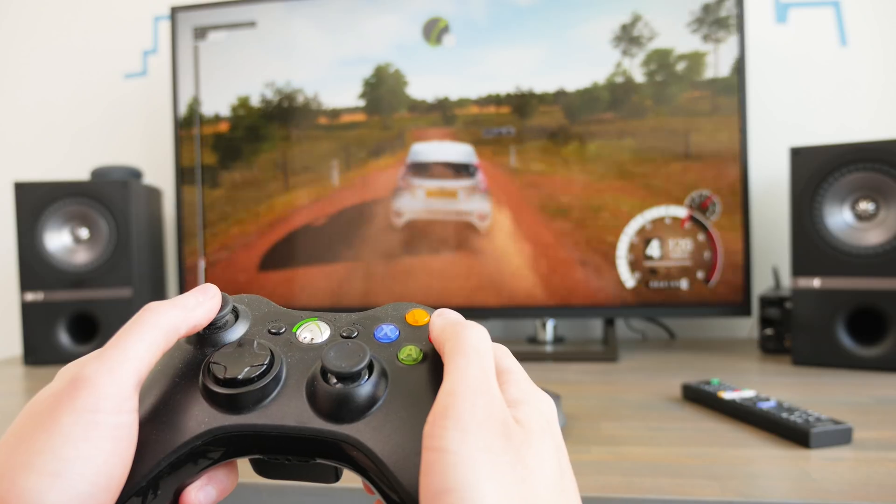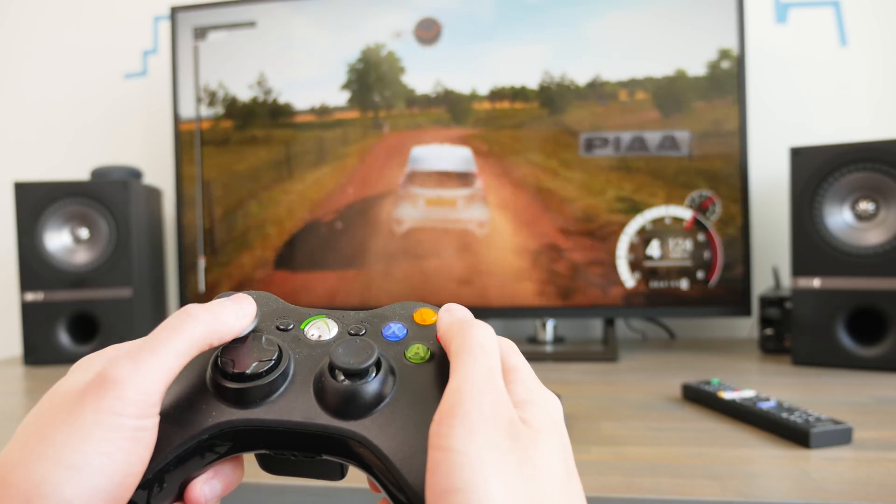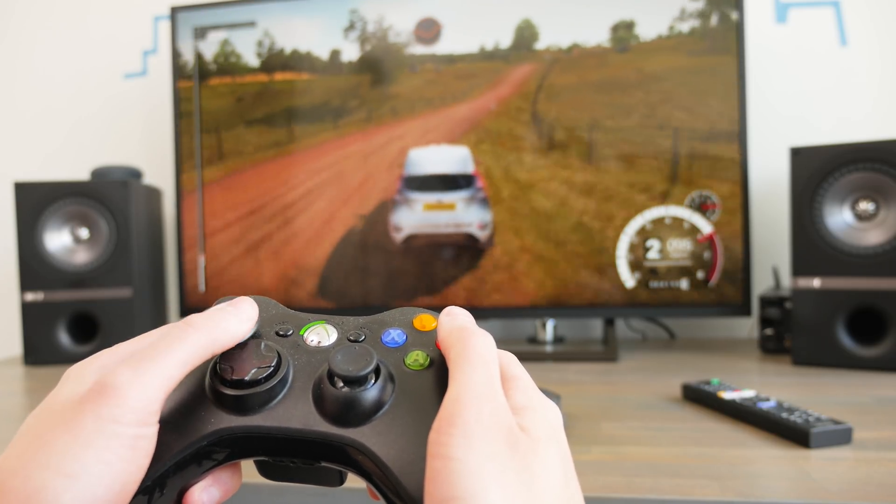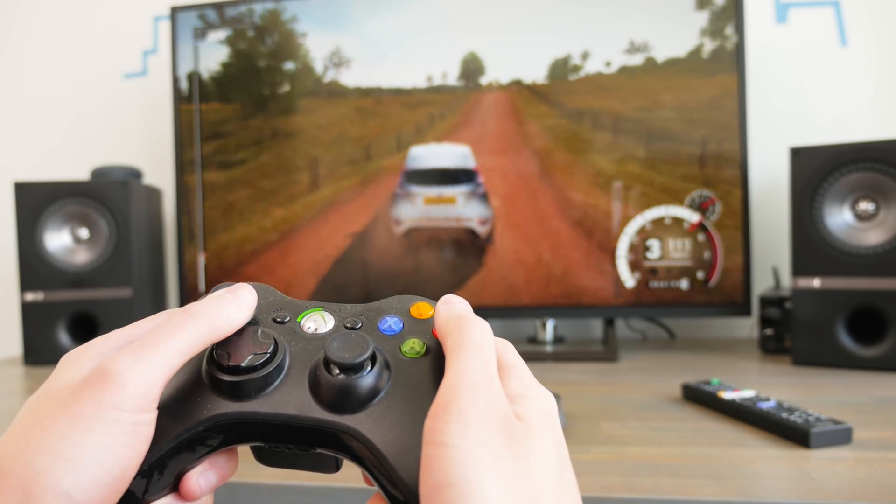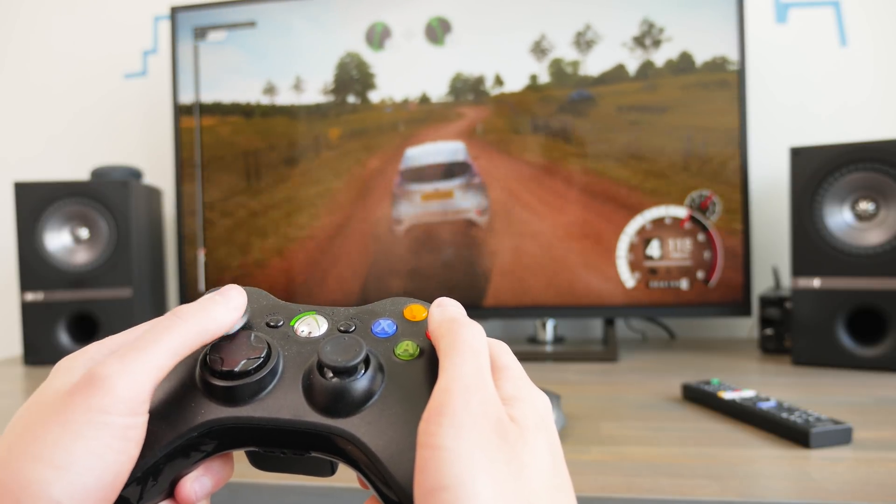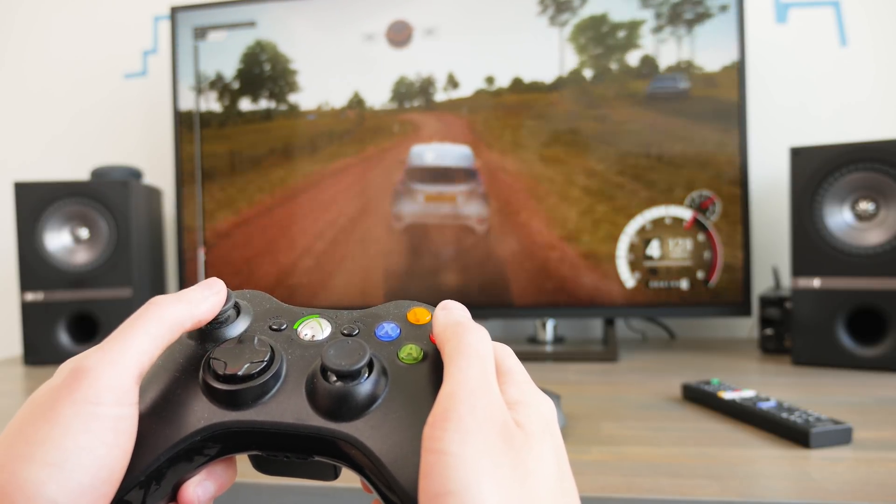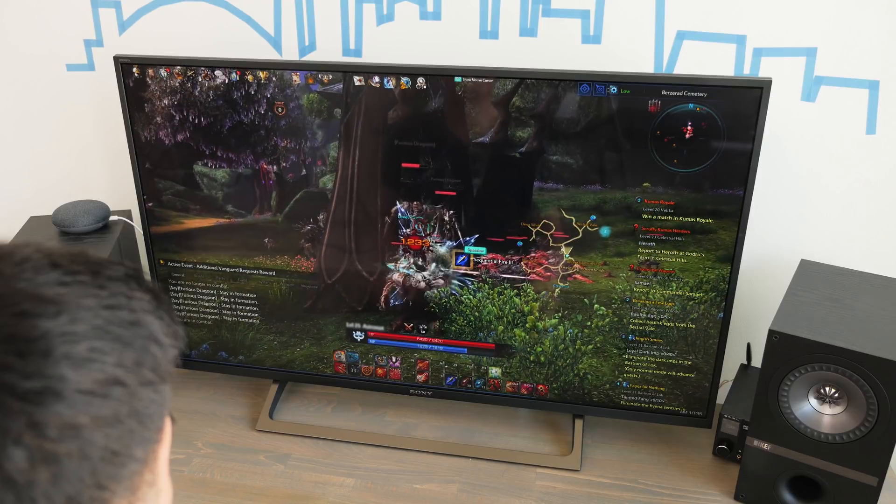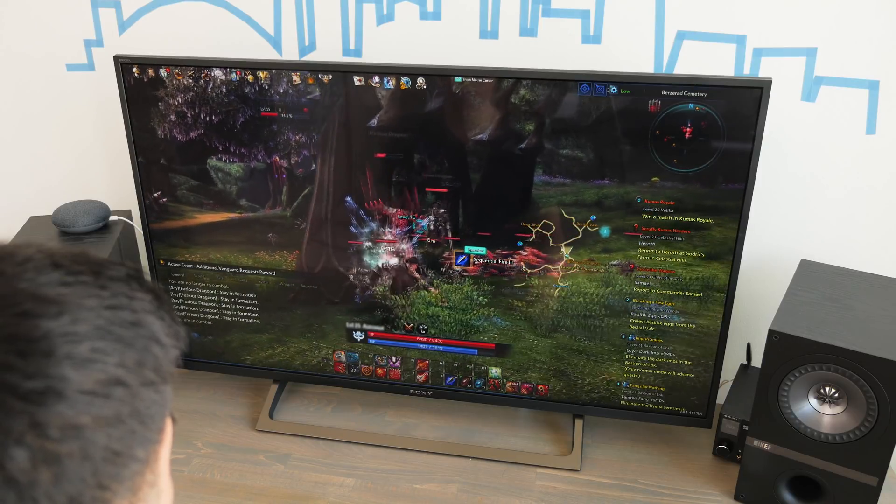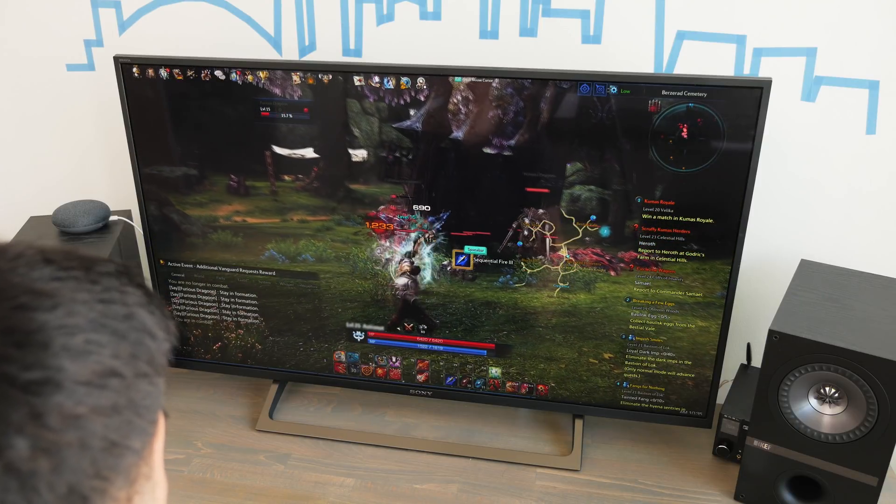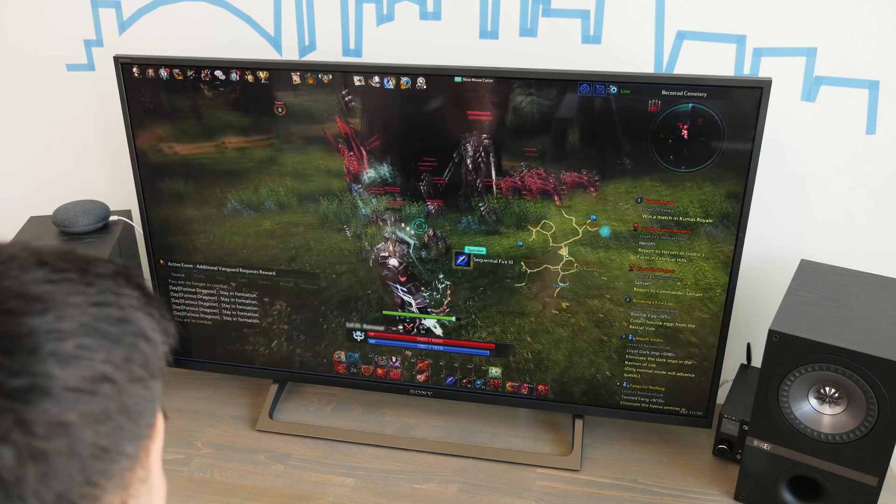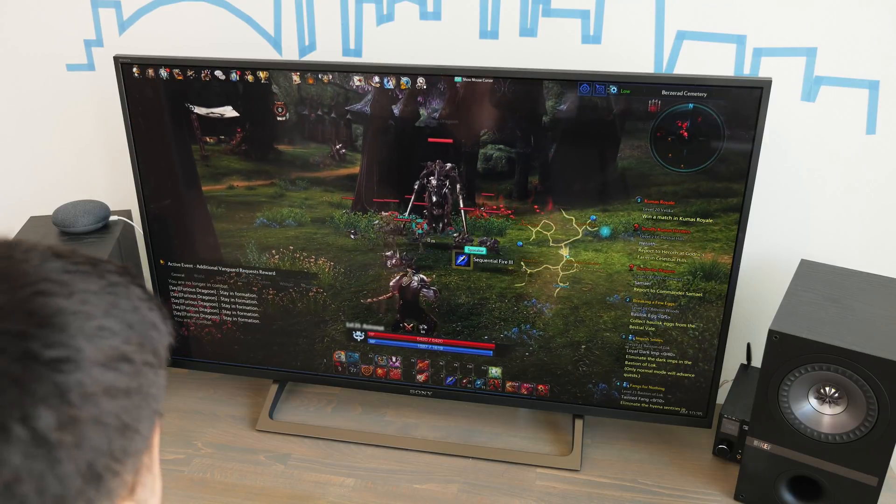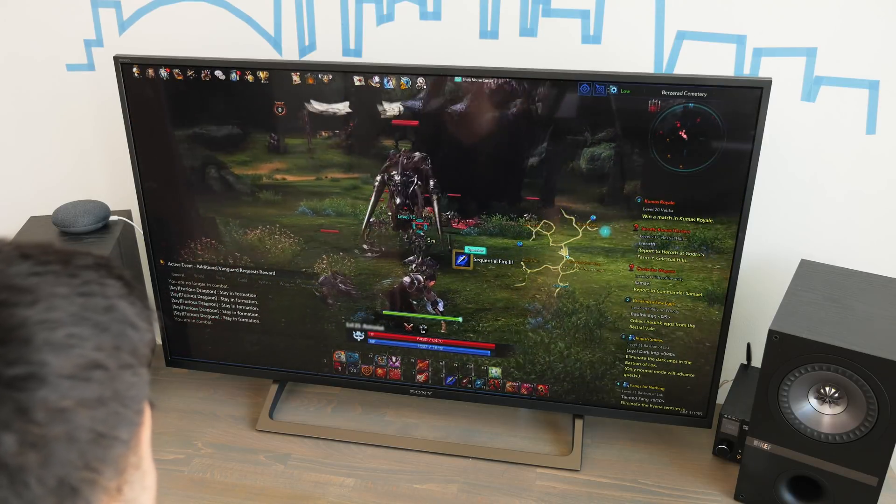Gaming on the 4K TV works ok with the low input lag and feels nicely cinematic for casual games especially when you can sit back with a controller in hand. But for shooters or fast paced games I find it a little too big and overwhelming and definitely prefer a higher refresh rate ultrawide monitor instead.